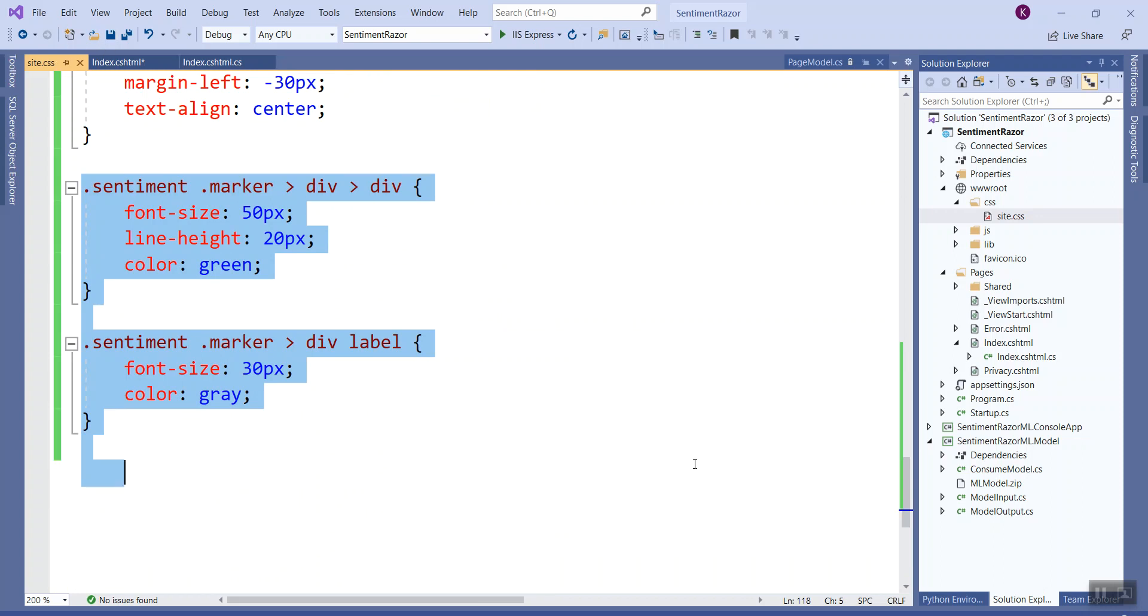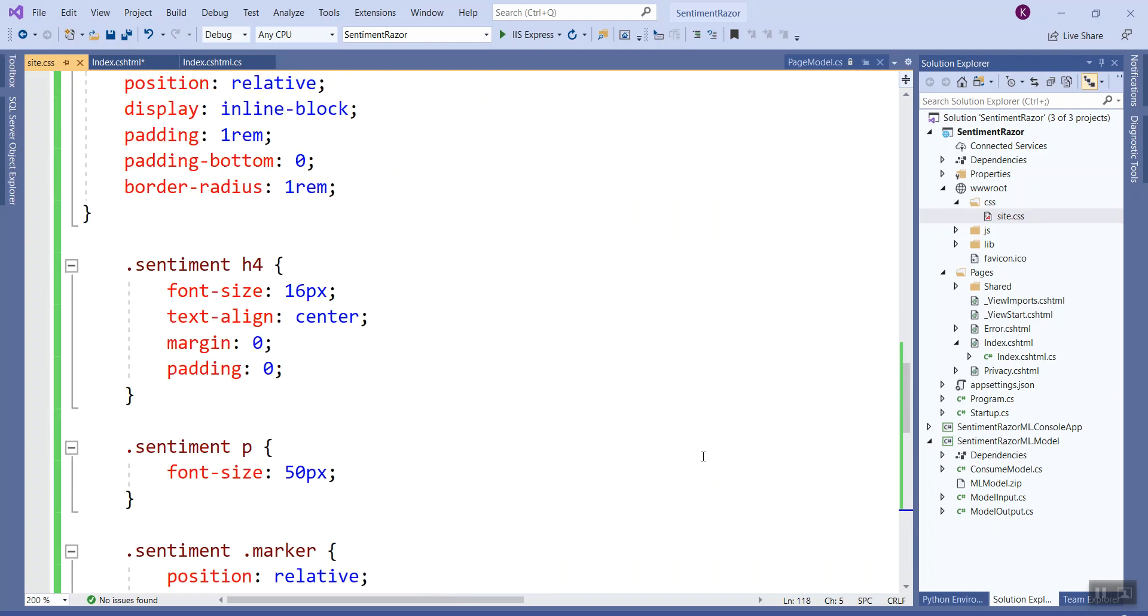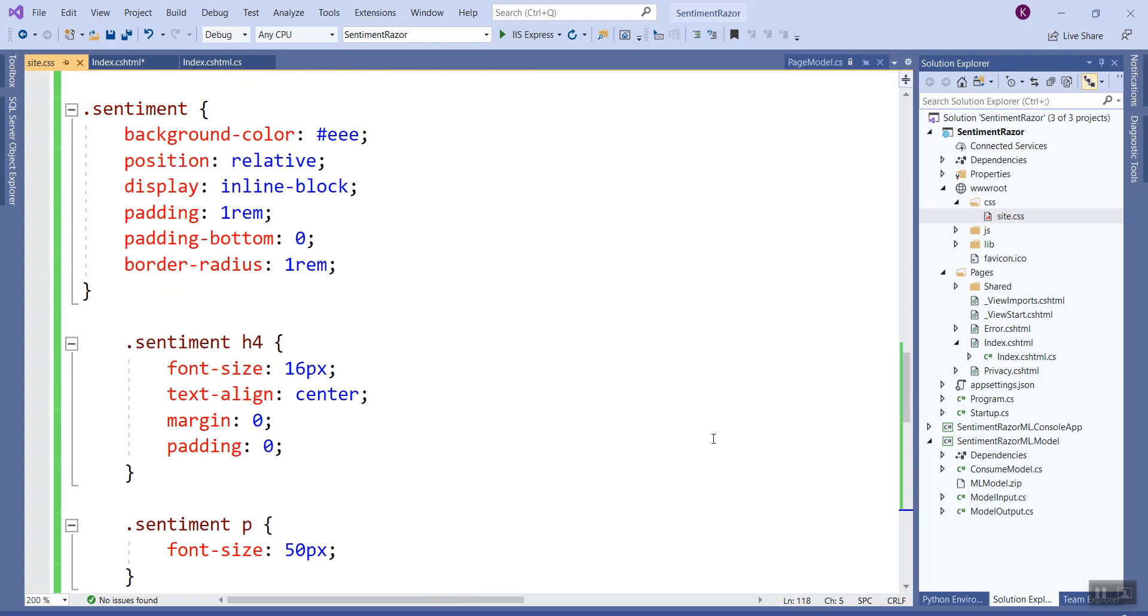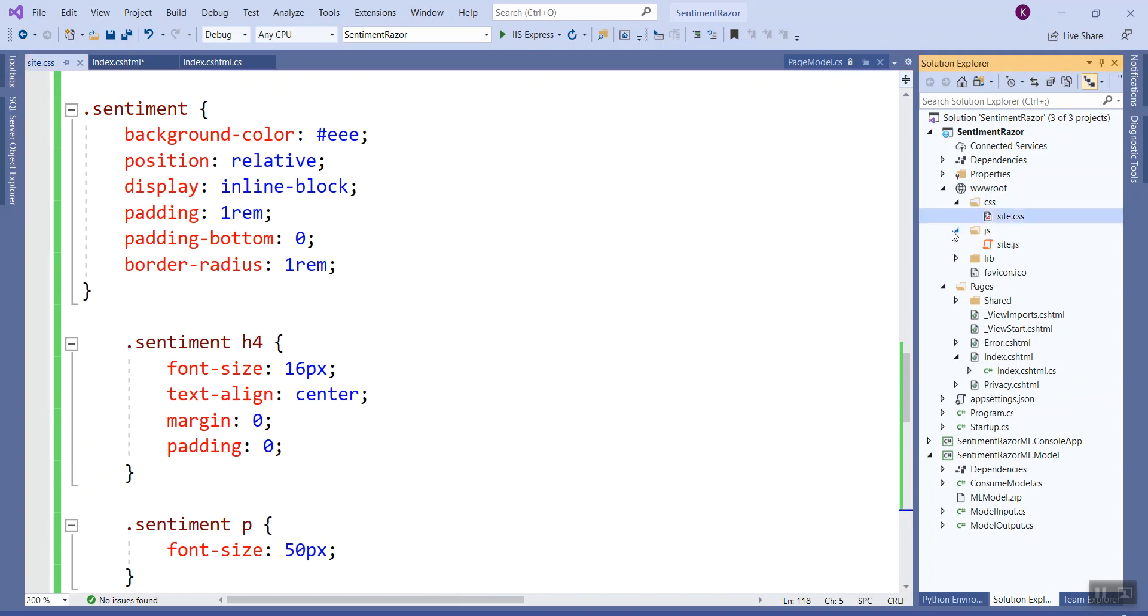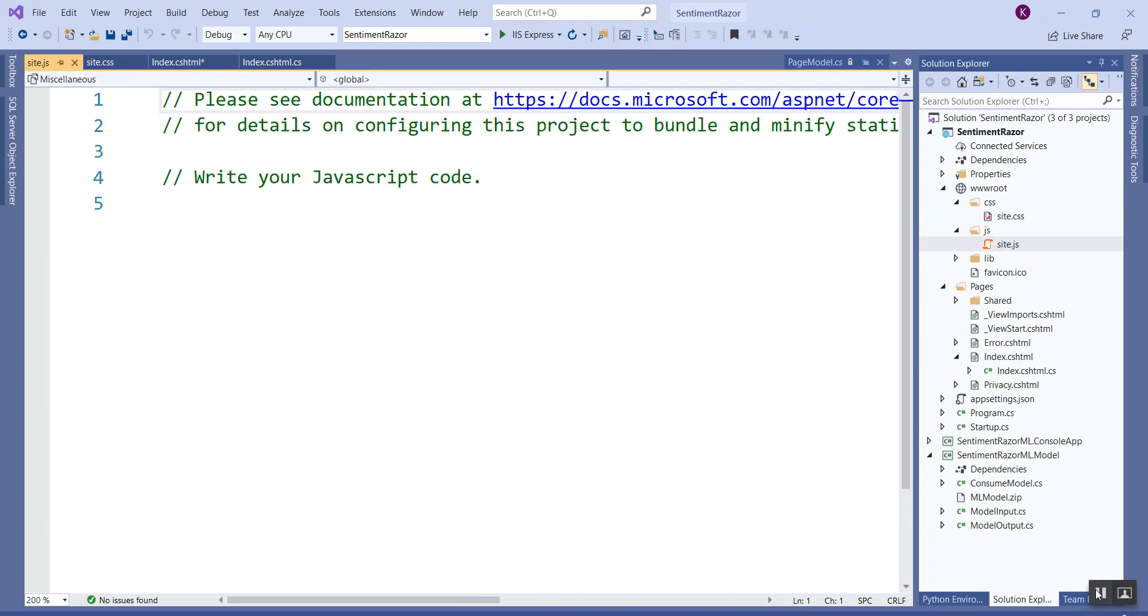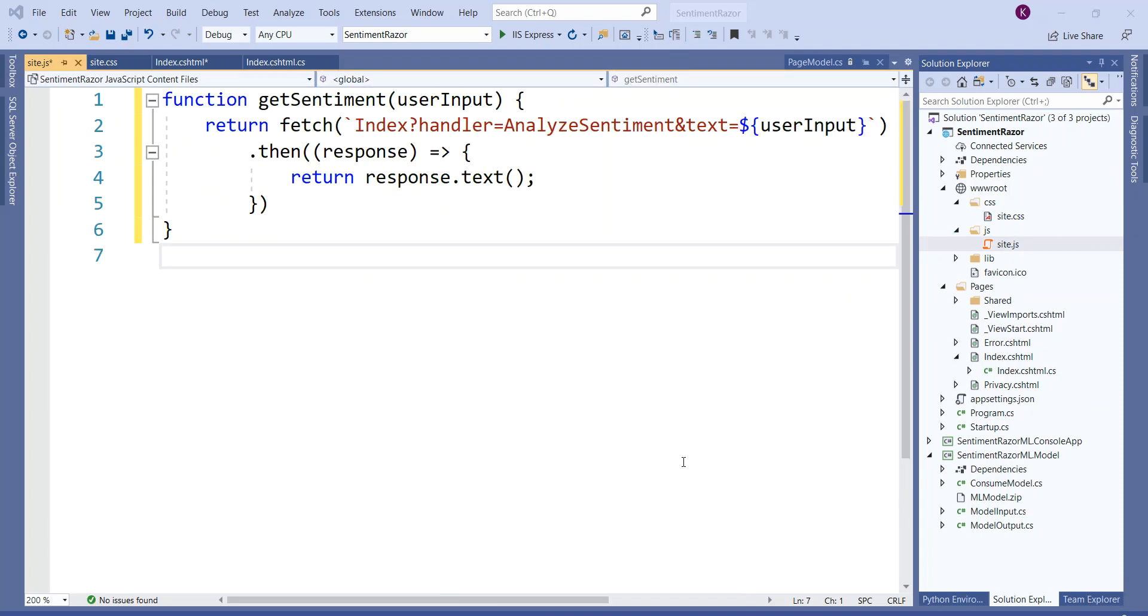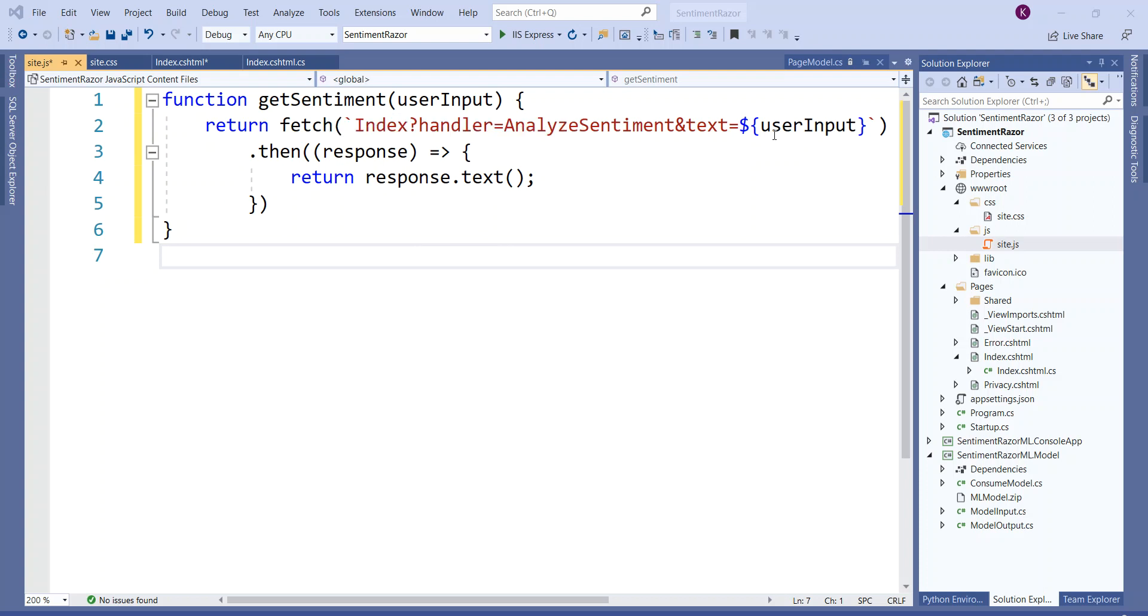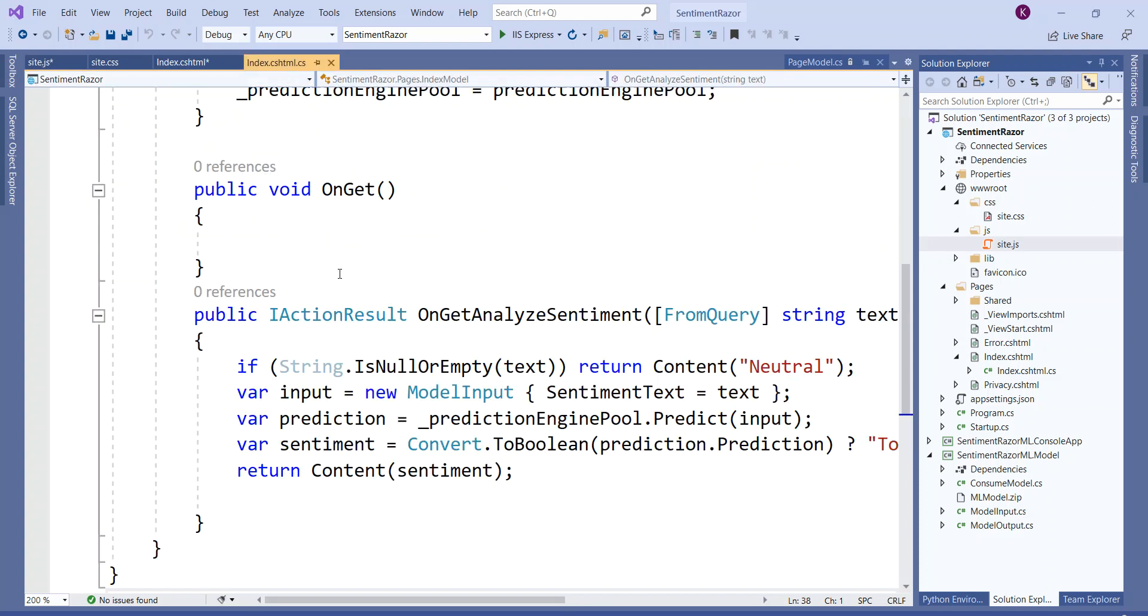The next thing is I'll have to write some functions on the js folder, site.js. I have pasted the code for a JavaScript function getSentiment which gets the user input. What it does is it makes an HTTP request to the OnGetAnalyzeSentiment handler with the user input.